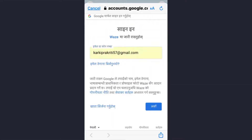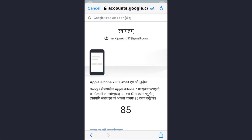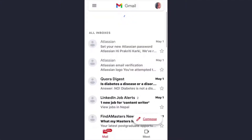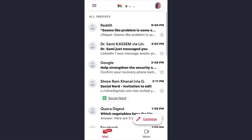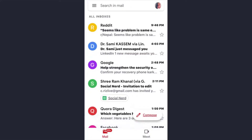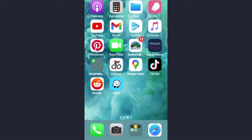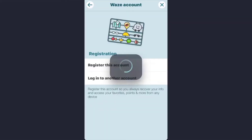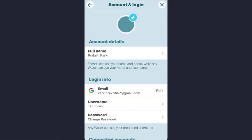My Gmail account is linked, so I need to open my Gmail account and wait for the message. My sign-in has now been approved. Go back, open the app, and the sign-in is being approved — the email has now been verified.